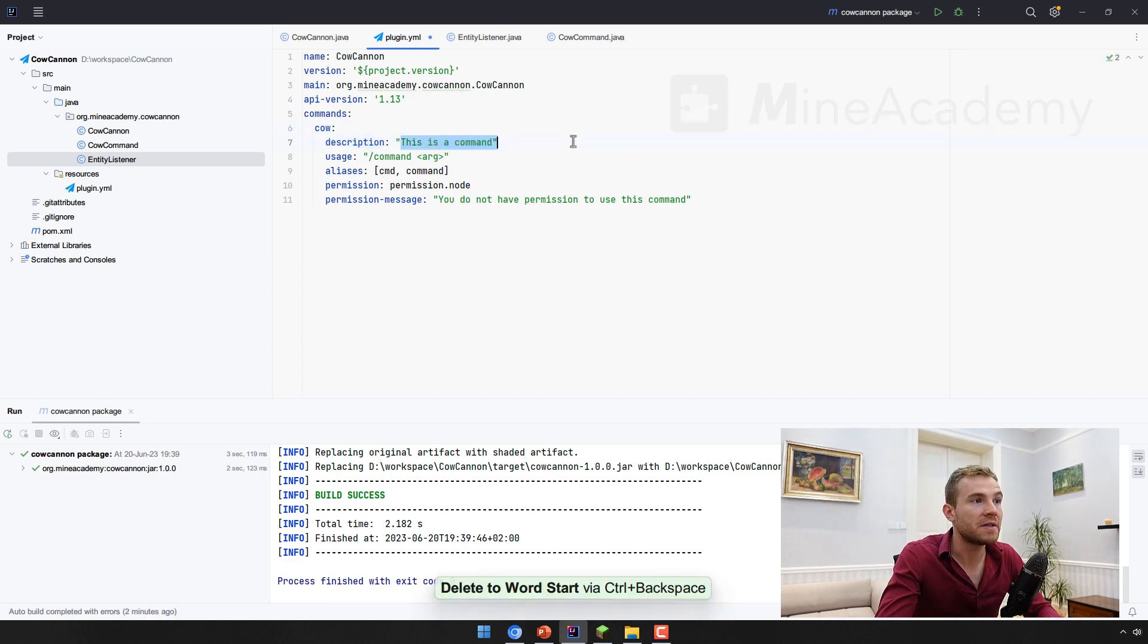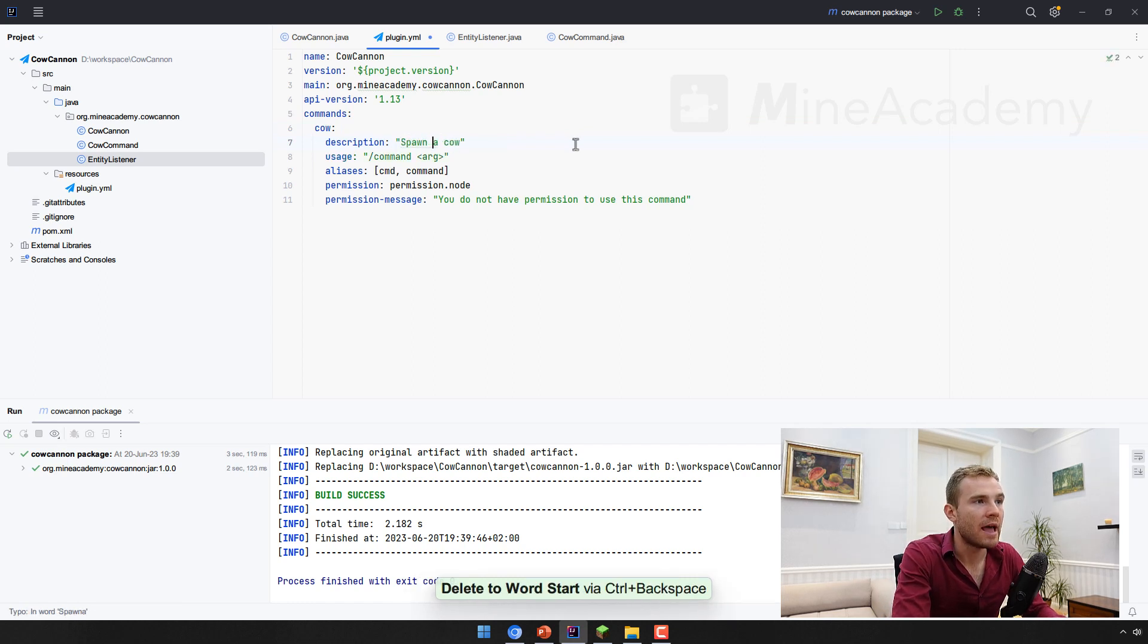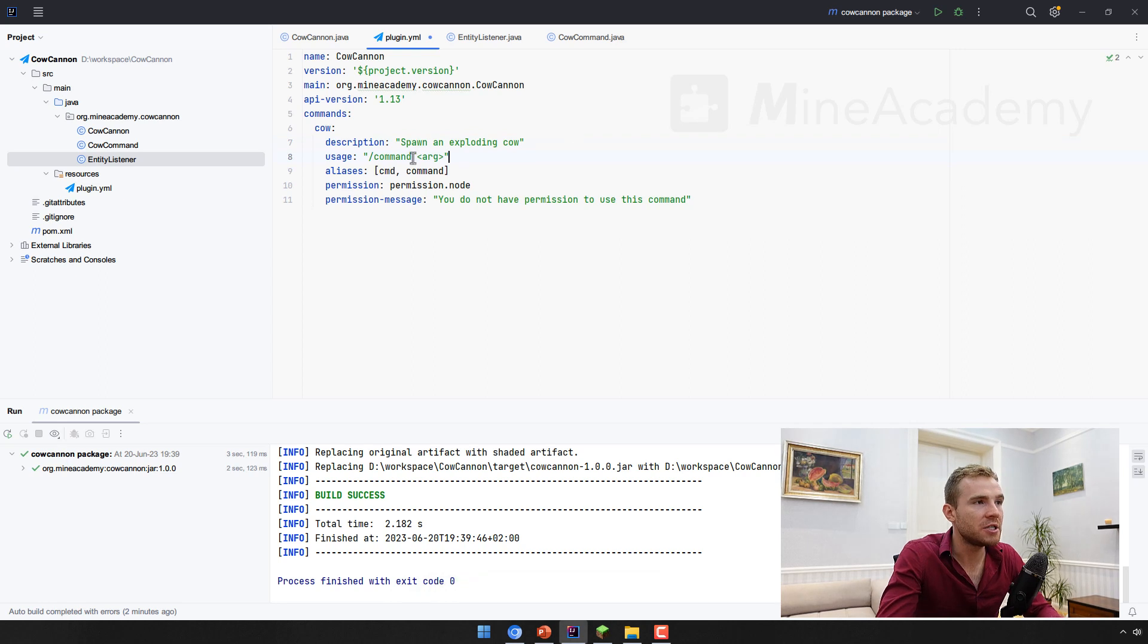The description of this command will be very simple. This will simply spawn an exploding cow. And then the usage is going to be very simple. It's just the cow.